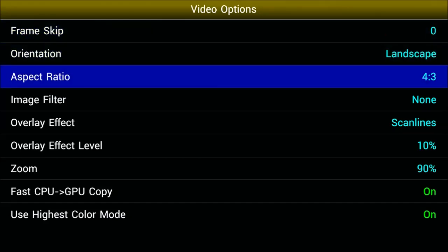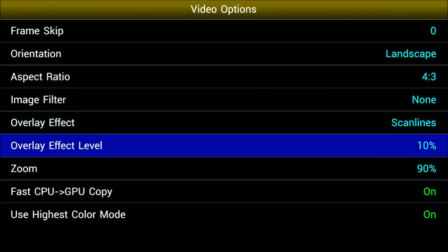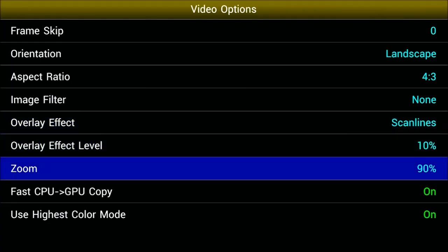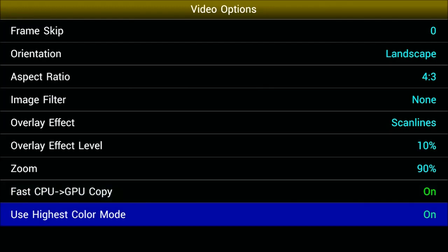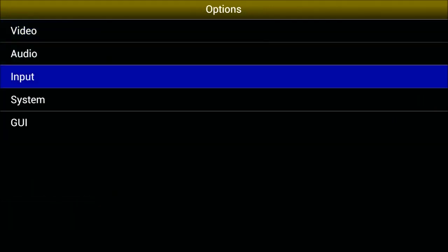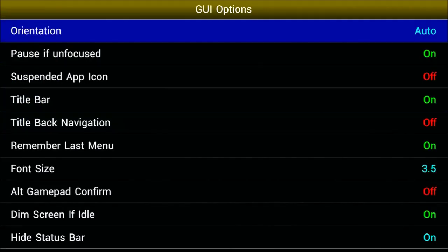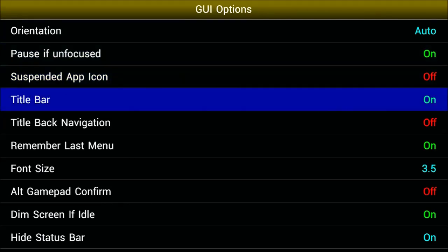Make sure the aspect ratio is at 4:3, image filter to none, overlay effects to scan lines, overlay effect level 10%, zoom at 90%, and keep everything else by default — bada bing bada boom. It's going to look absolutely gorgeous as you will see in just a couple of minutes.